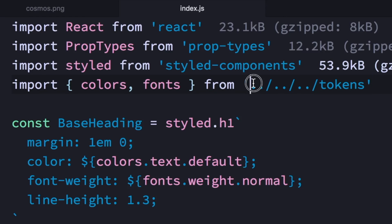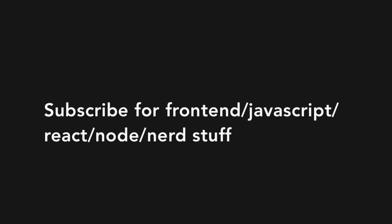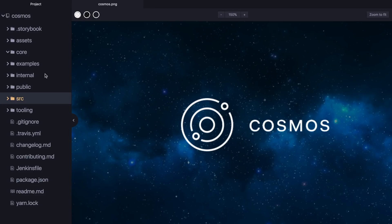Part of Cosmos really annoys me — dot dot slash dot dot slash dot dot slash. So by now most of you would have heard this name Cosmos. It's the design system that I work on, and this is the folder structure of it.